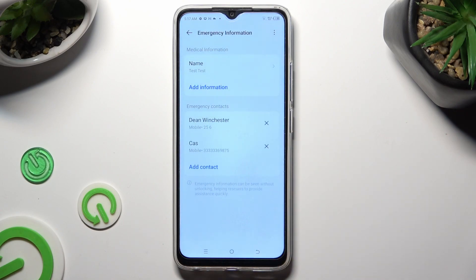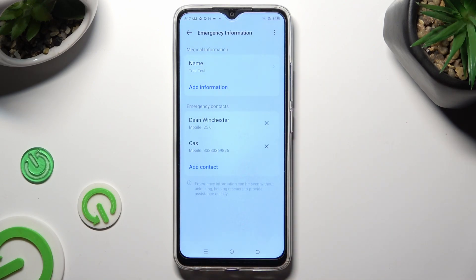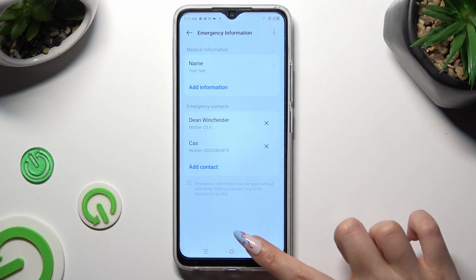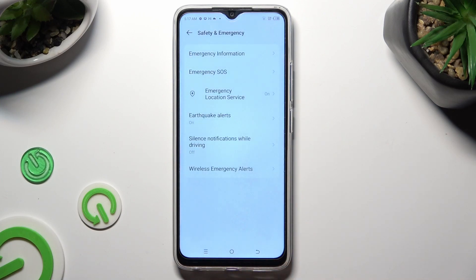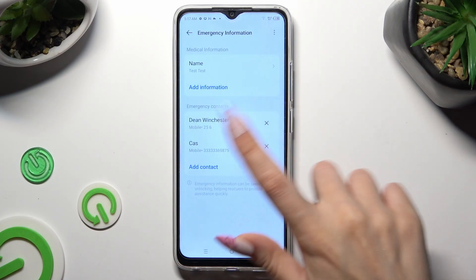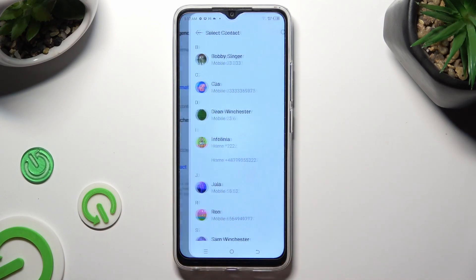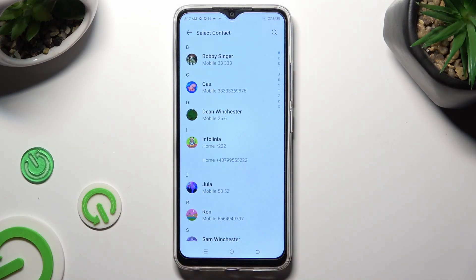As you can see, after that my emergency contacts were successfully added. Thanks so much for watching. If you enjoyed this video, don't forget to leave a like, comment and subscribe. Bye.